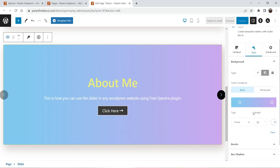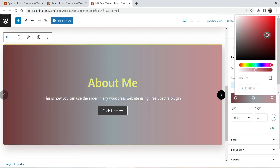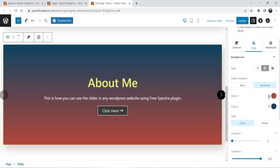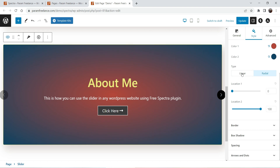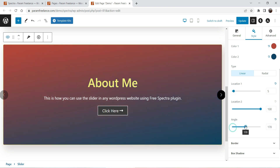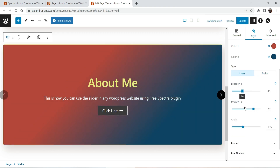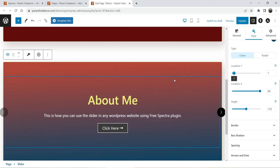If you go with the basic option you will see these gradient settings. I'd like to go with the Advanced one — from here you can use two colors so the gradient will be between those two colors. You can change the angle of the gradient as well. There are many customizations available for the gradient color. I'm going to keep this angle — this one looks good.